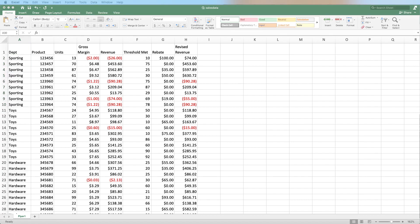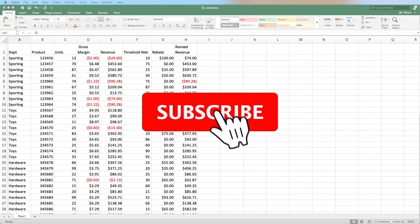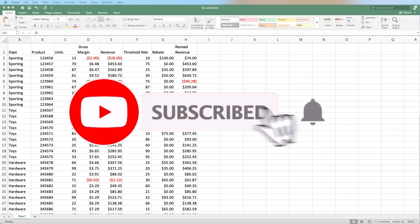Just a reminder, guys, if you like this kind of content, please subscribe and hit that bell notification icon.